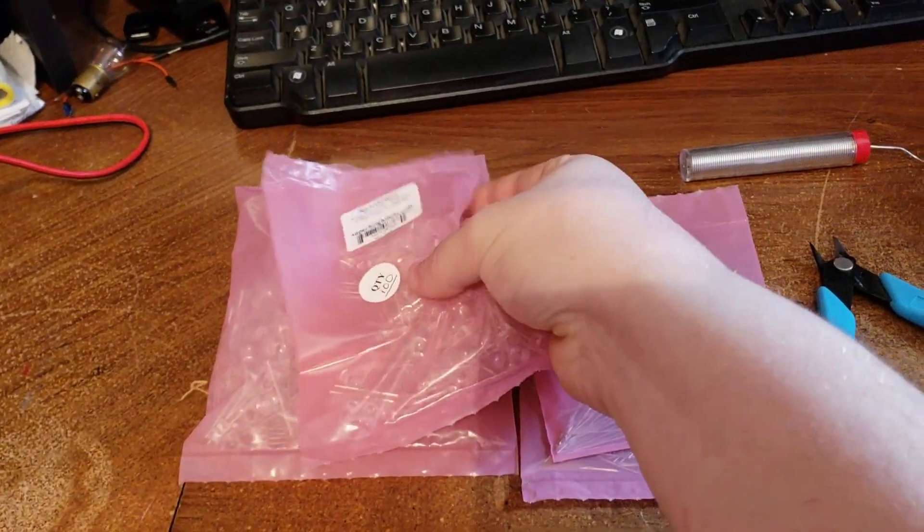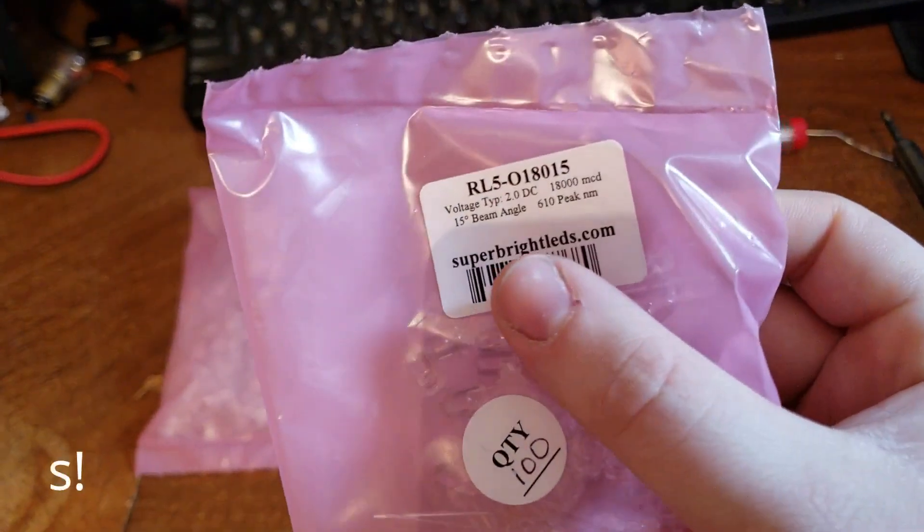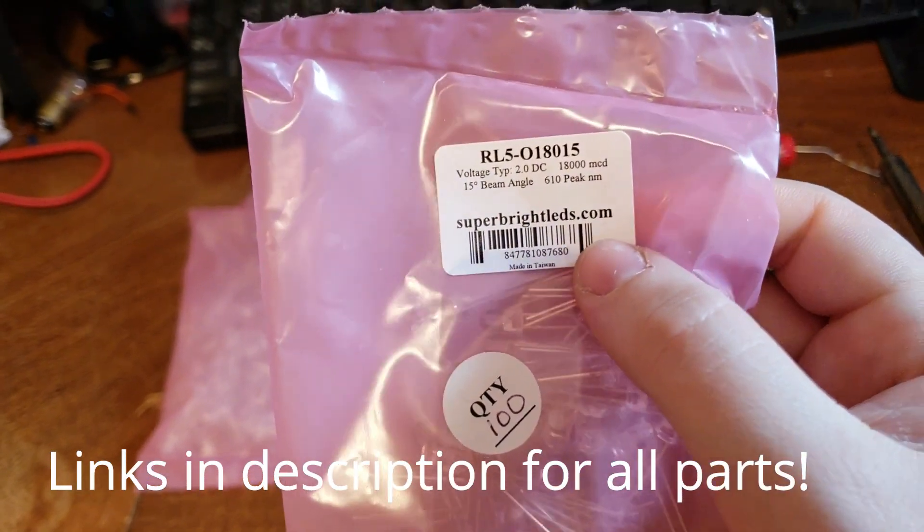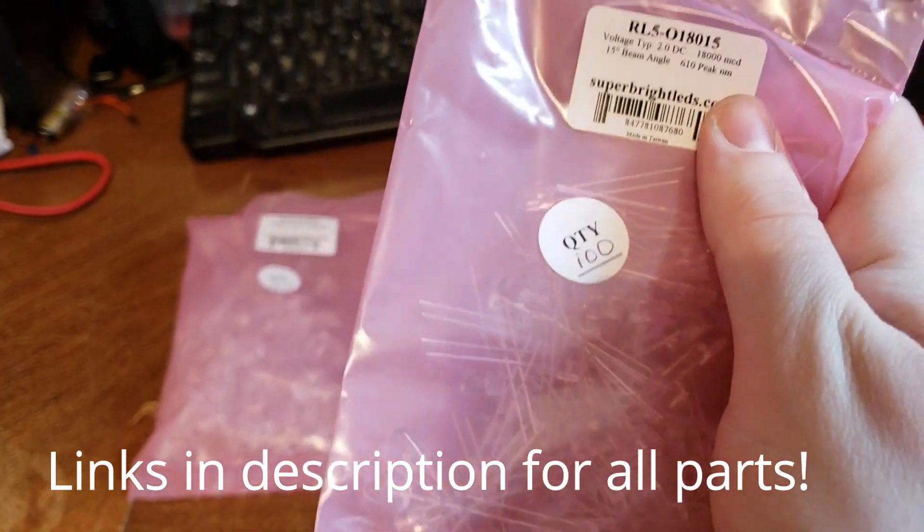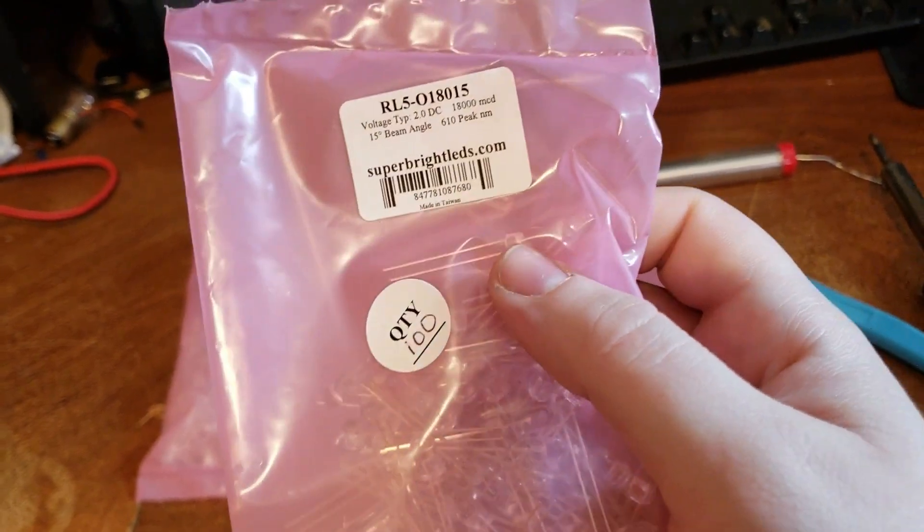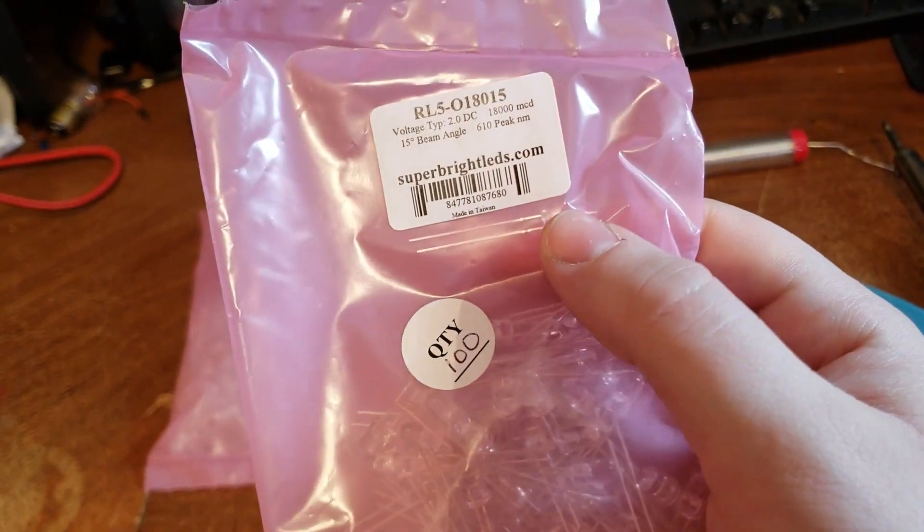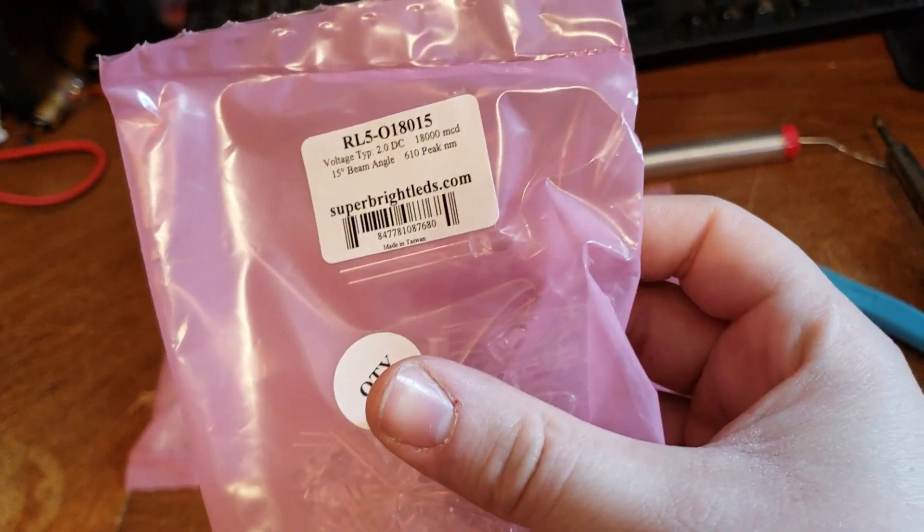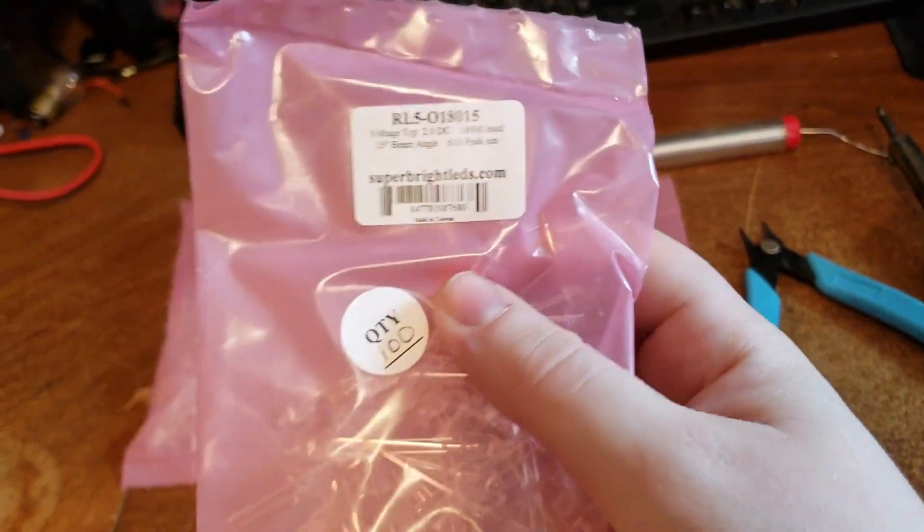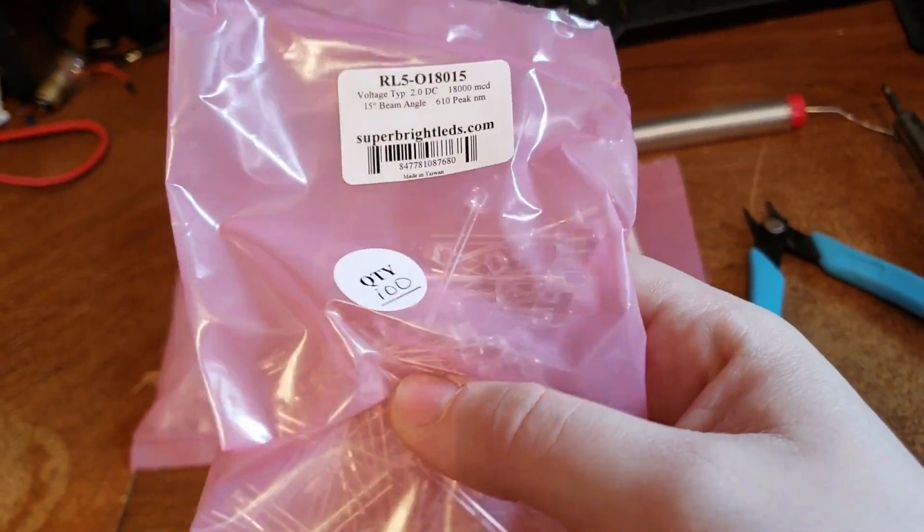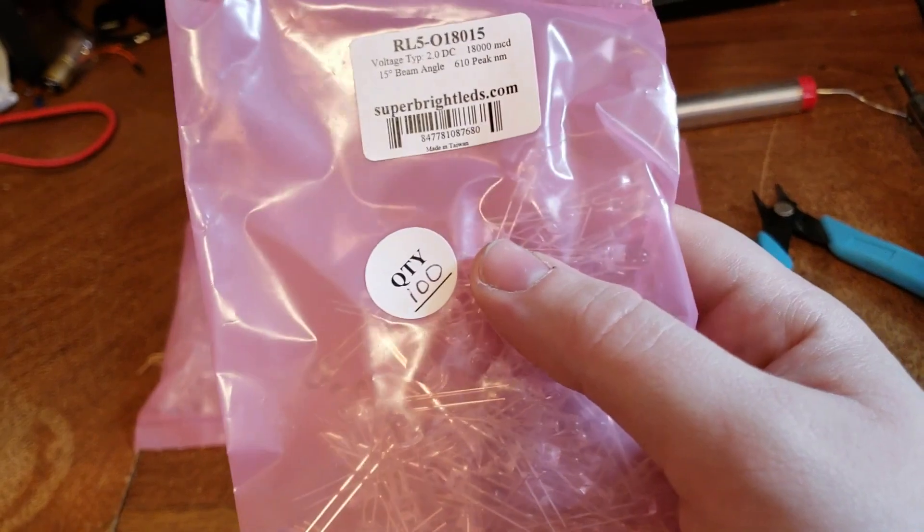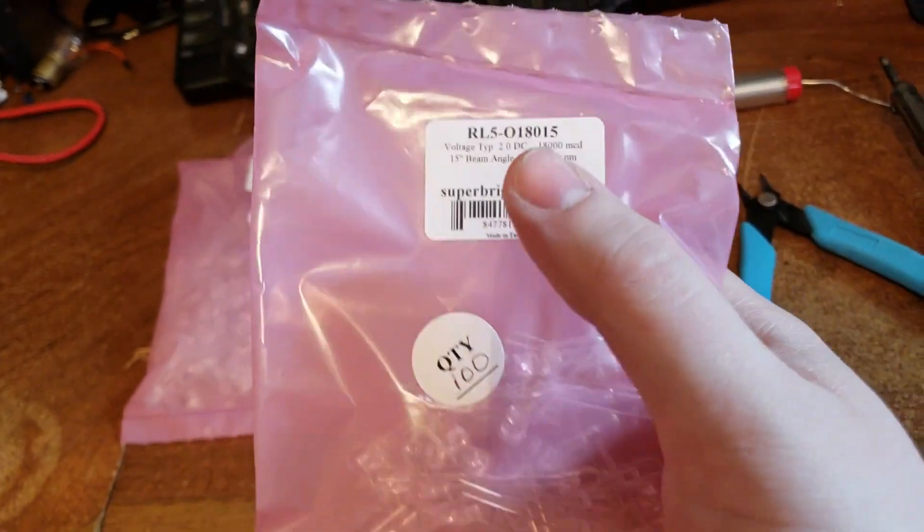Now these I got from SuperBrightLEDs.com, super awesome website. They tell you everything you need to know about the LEDs, they've got a whole bunch of options on their site for component LEDs, which is what these are, or full kits, or strips, full custom lights, anything you name it, in the world of LEDs, they probably got it.